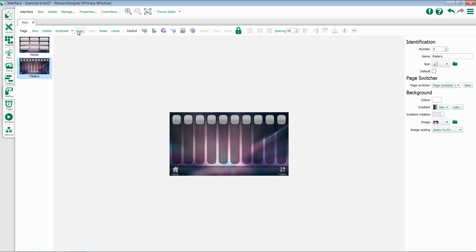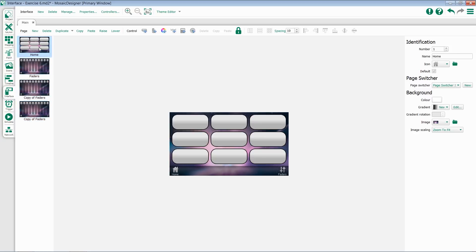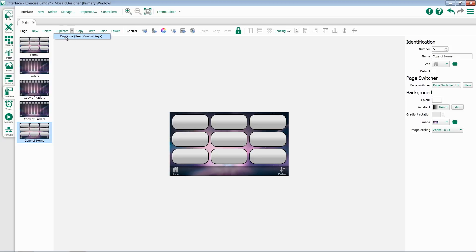I can copy and paste pages, or I can duplicate pages. When you're duplicating, you have an option to either keep the control keys or not. We'll talk about control keys in a second.